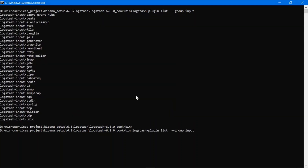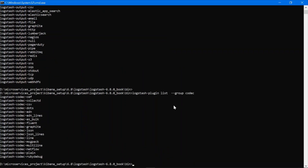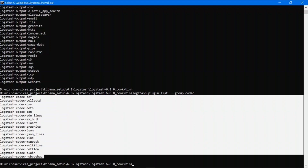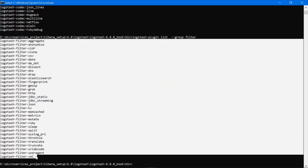Suppose you want to see the output plugins, then you can use the group output option and press Enter — you can see the output plugins here. In the same way, you can check the codec plugins. These are the codec plugins installed with my Logstash software. Same way you can check the filter plugins — these are the filter plugins present in my Logstash software.